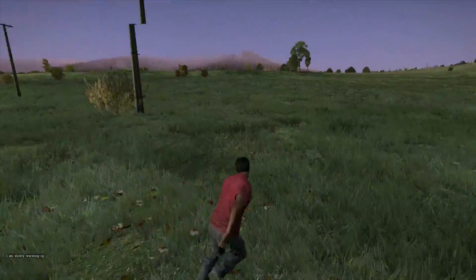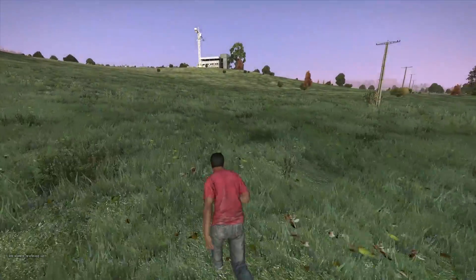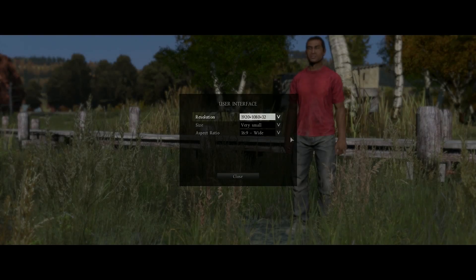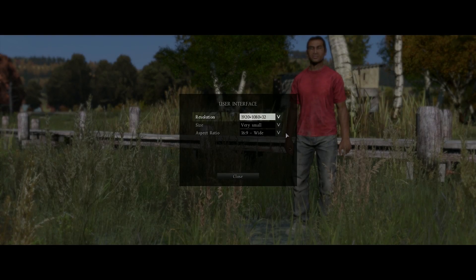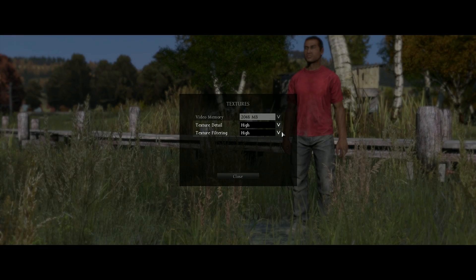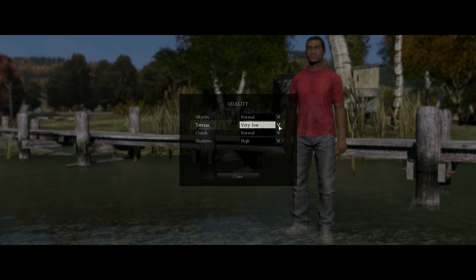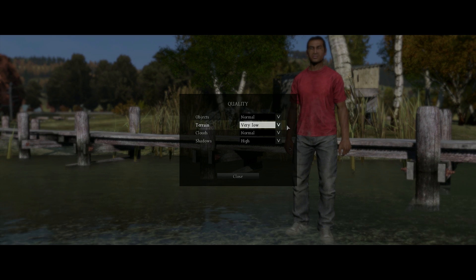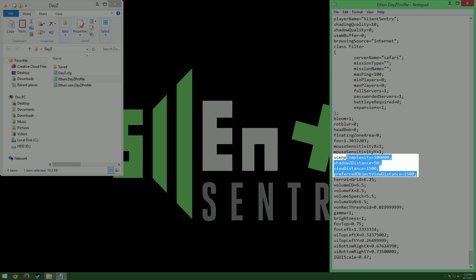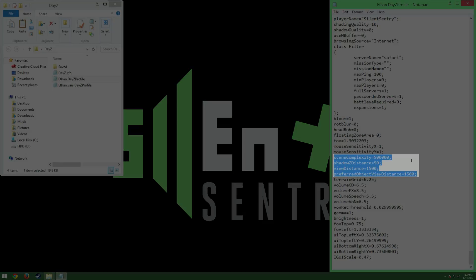If after following all the steps in this video, you're still not happy with the frame rate you're getting, you can lower your resolution, lower your texture settings, lower your terrain settings, and as a last resort, you can even lower your DayZ profile settings even further. Thanks for watching. Have a good day.